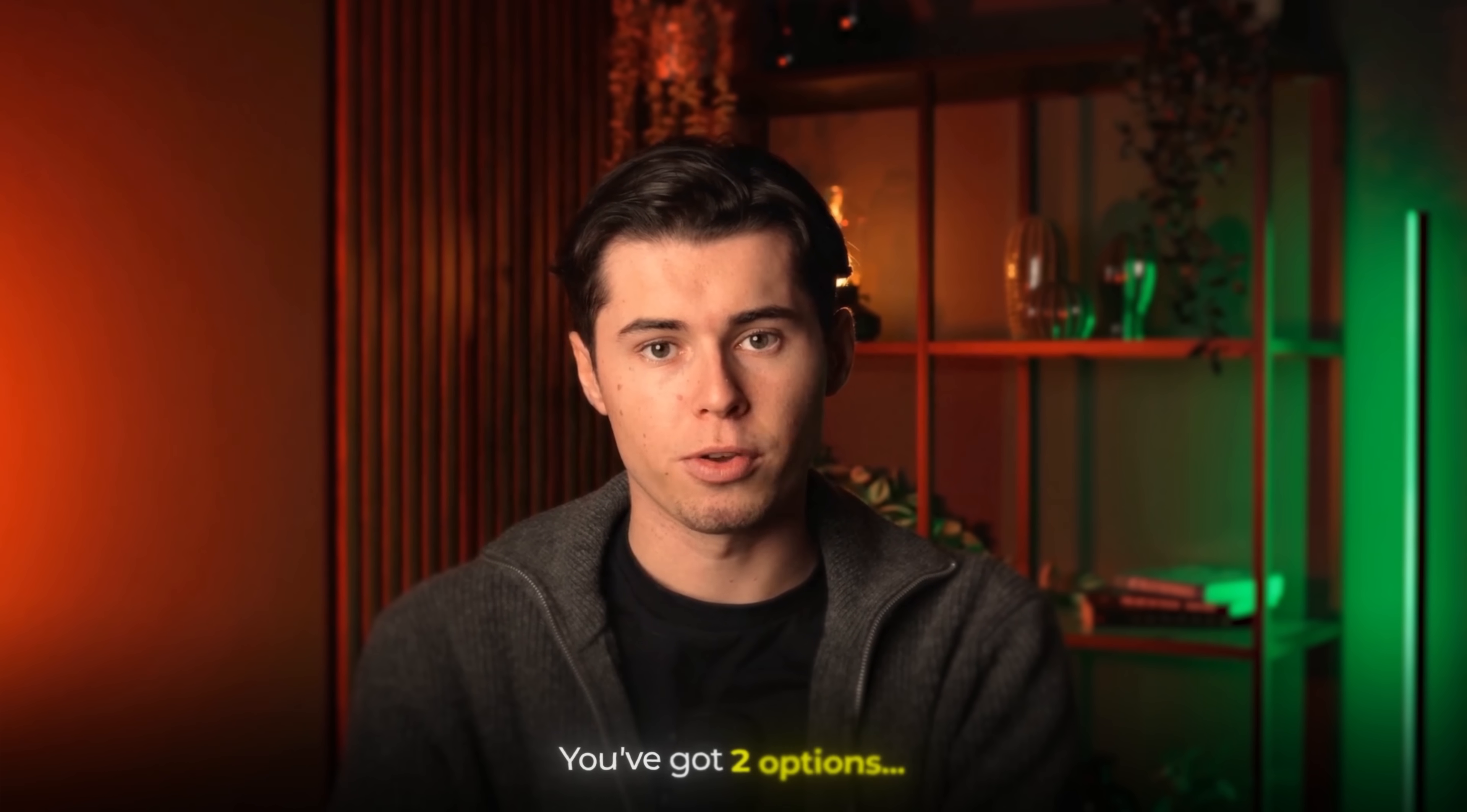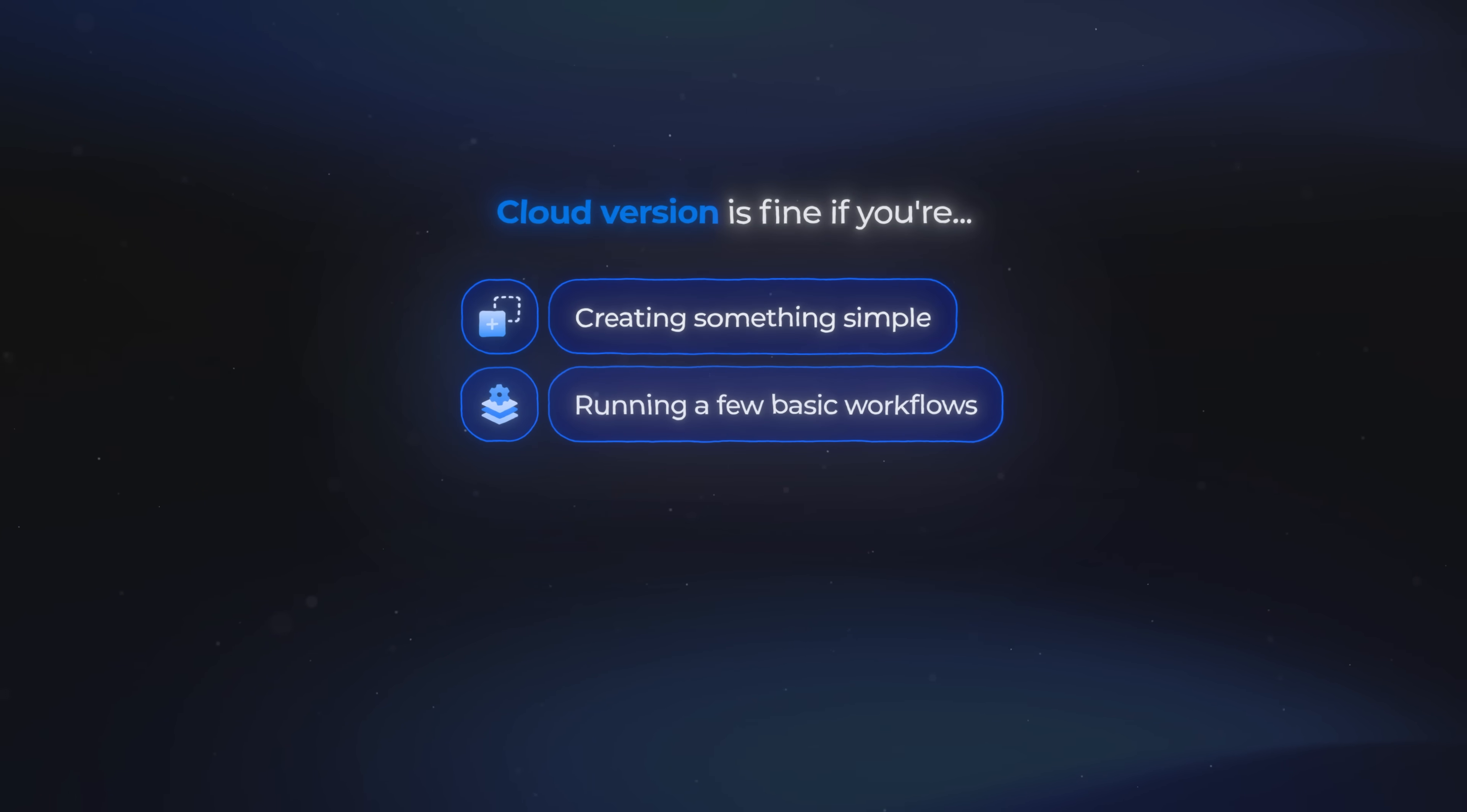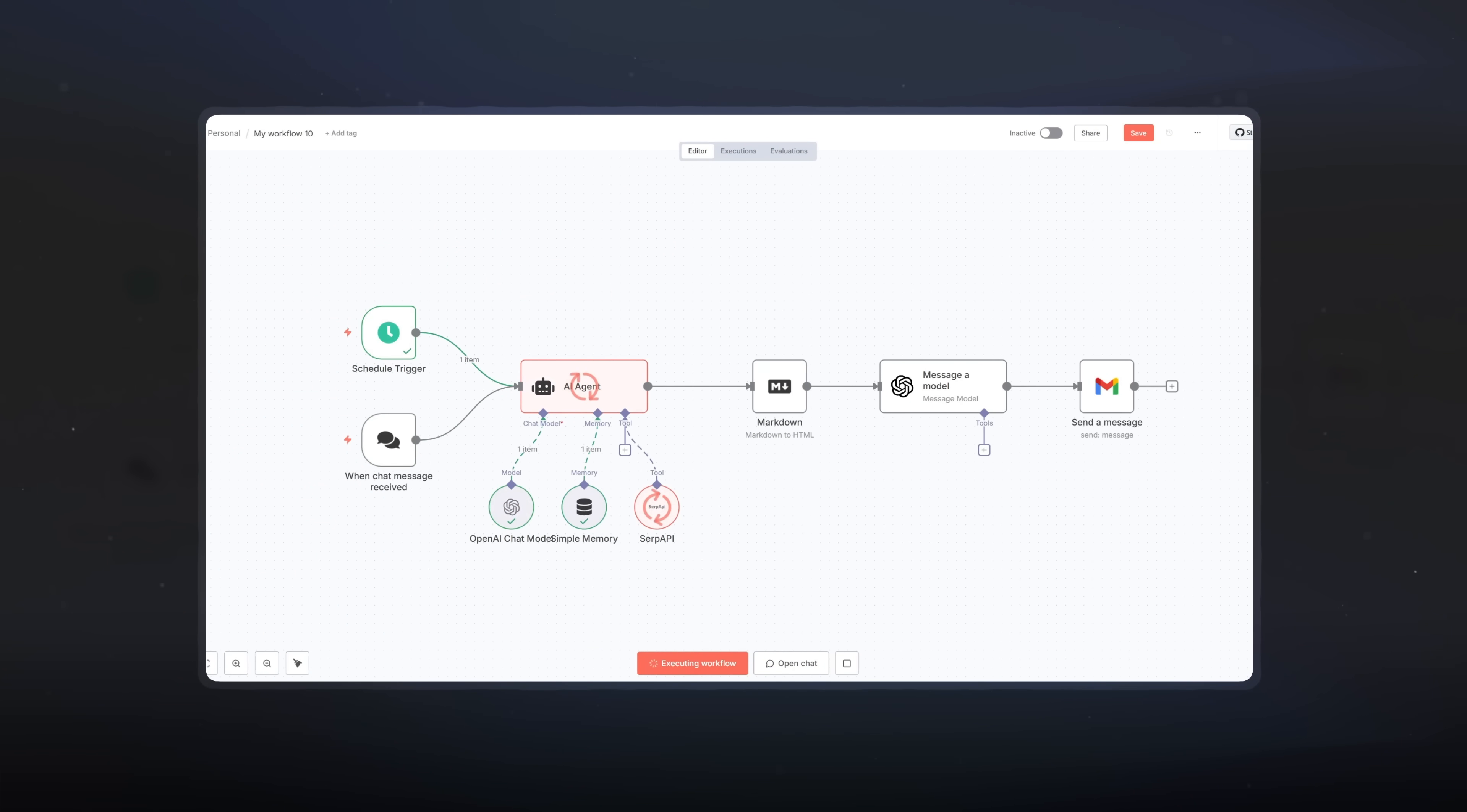You've got two options here. Option one is to use the N8N cloud. And the cloud version is completely fine if you're creating something simple, running a few basic workflows, or just trying out the basics. But as soon as you start building more advanced setups, like the AI agents we're building today, it gets harder.